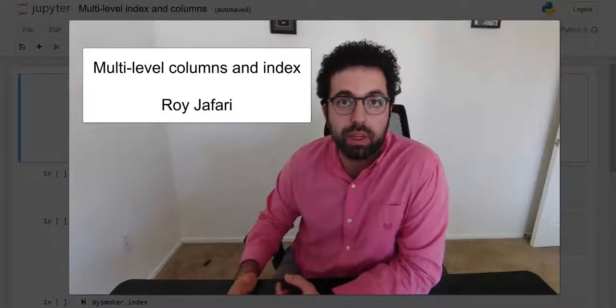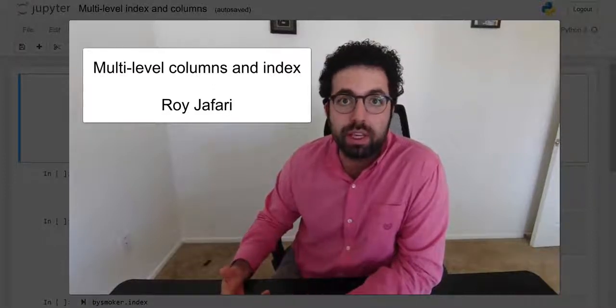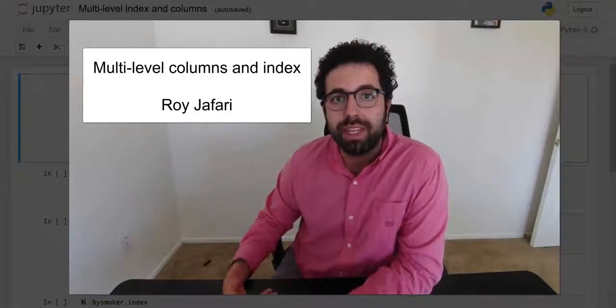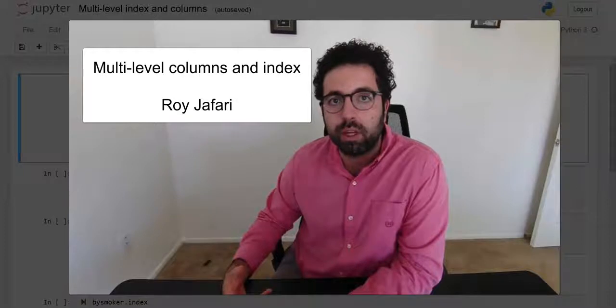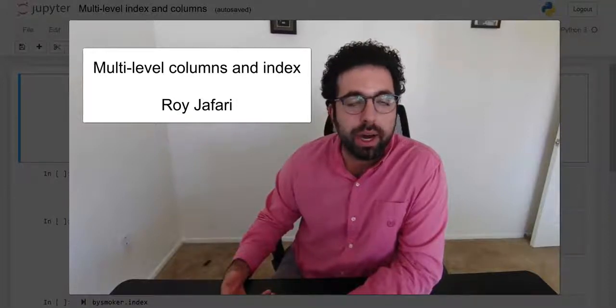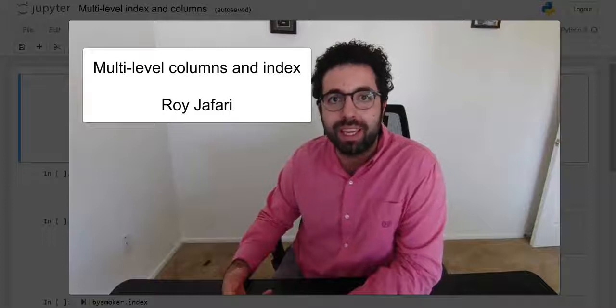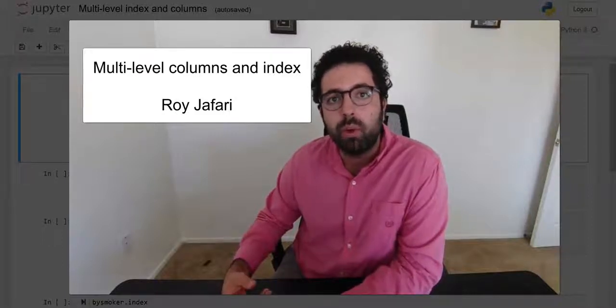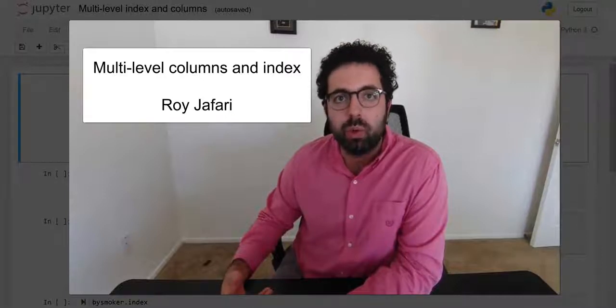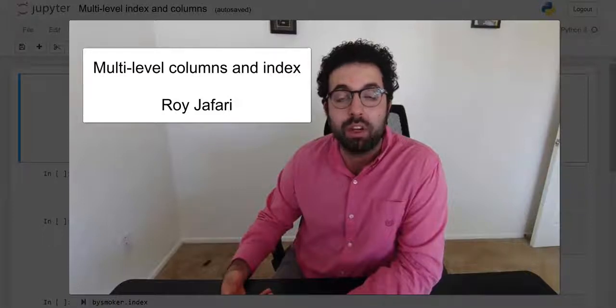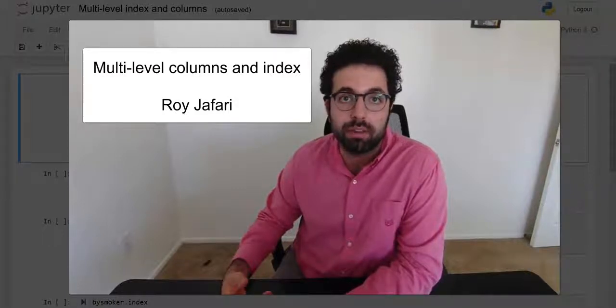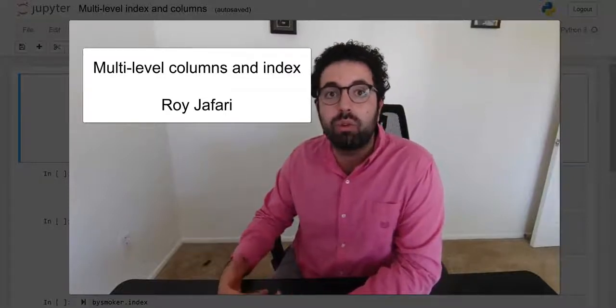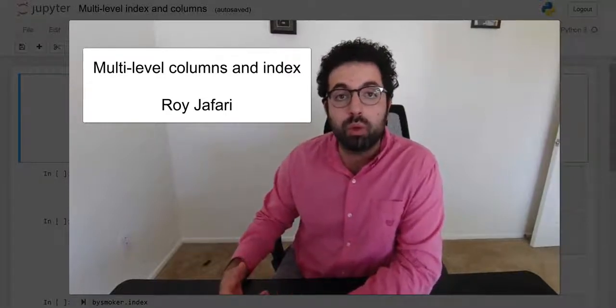We're just going to be introduced to them and see in our simple data analytics when we sometimes do group by, melting, or pivoting. A lot of times without us paying attention, we are creating data frames that have multi-level columns or multi-level indexes.